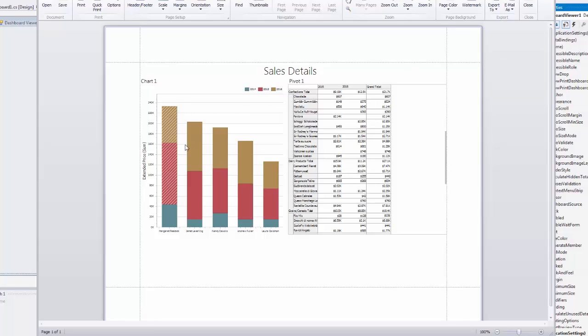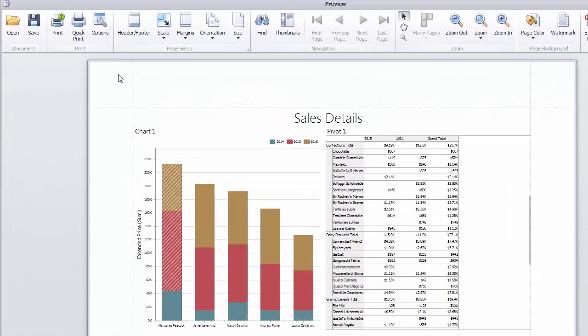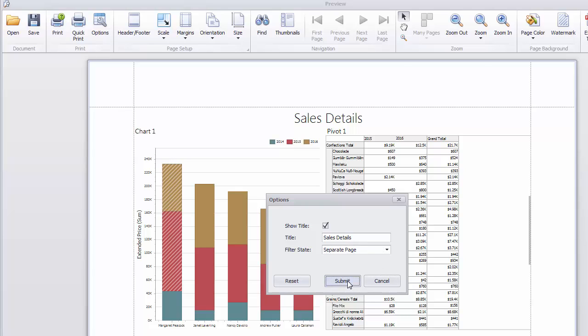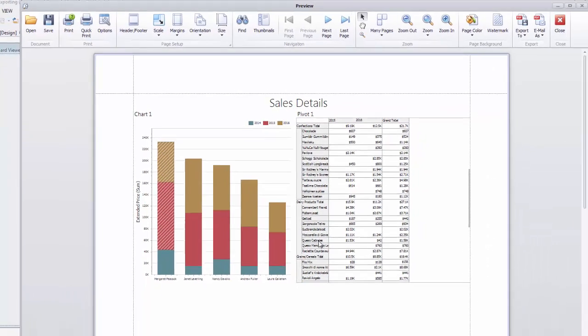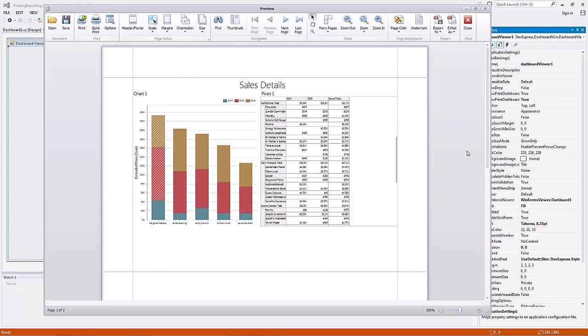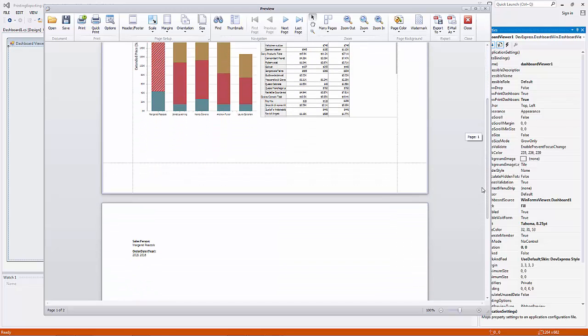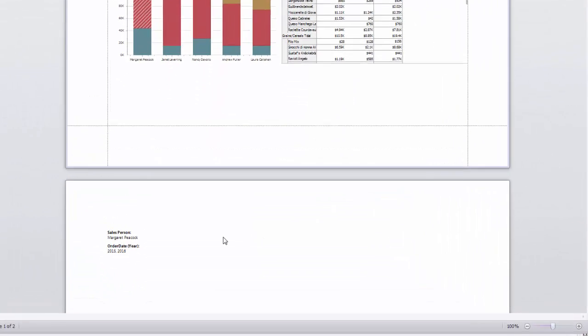You can also append values used to perform filtering to this document. Click the Options button and specify the filter state location in the combo box. Scroll down and you'll see that the filter values are printed on a separate page.